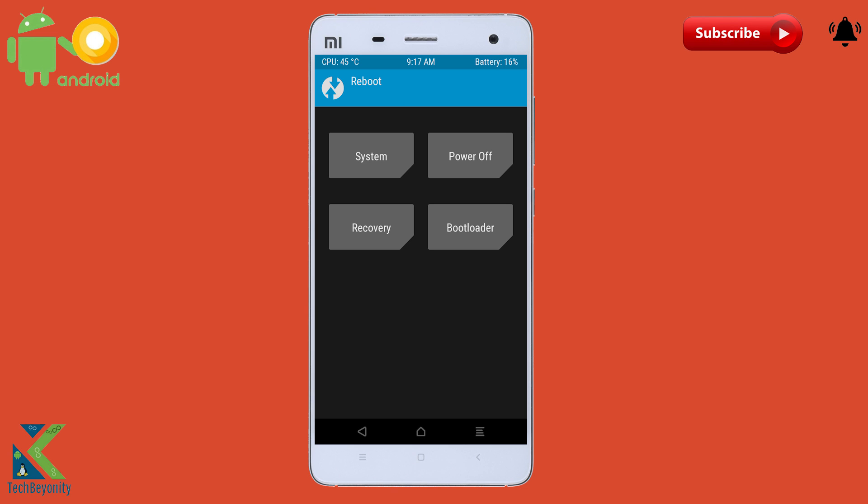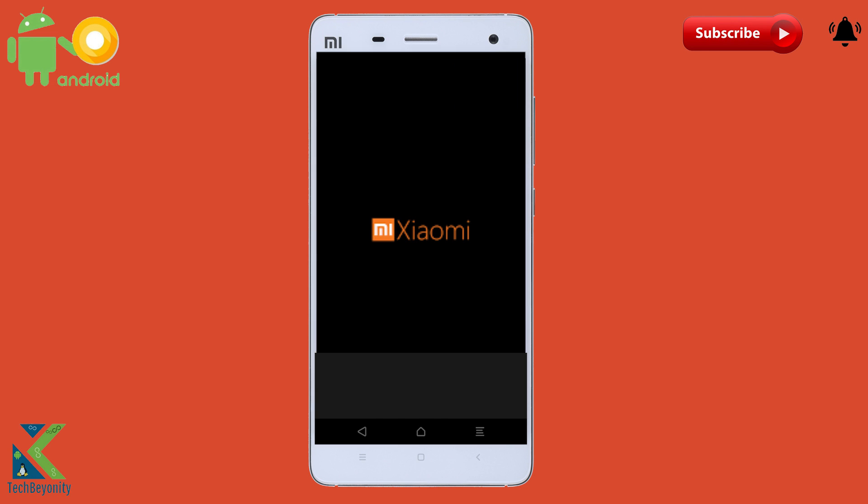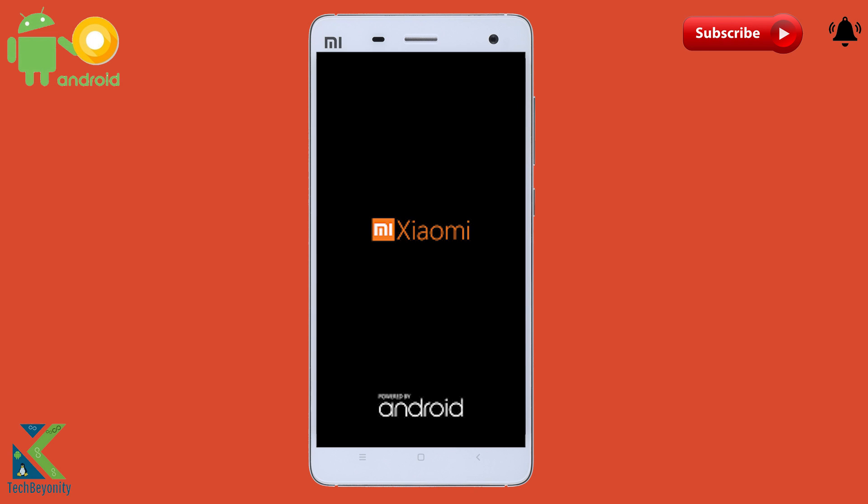That's it, you are good to go. Now reboot system. First boot may take a while, don't panic.